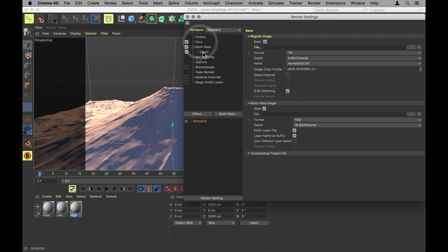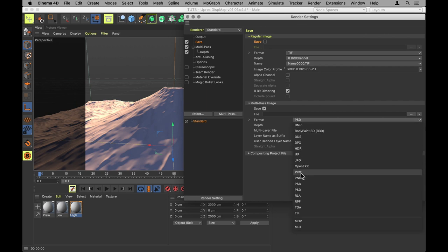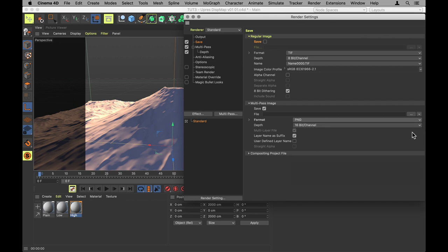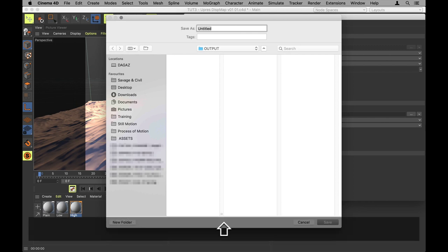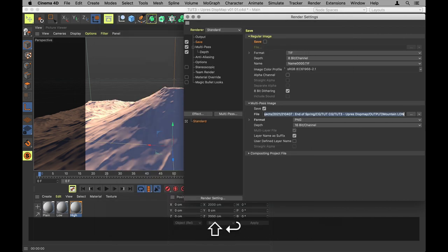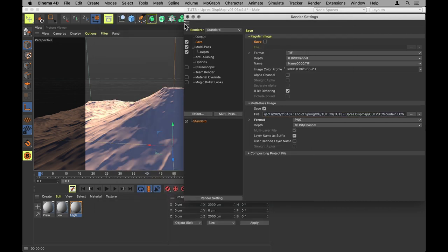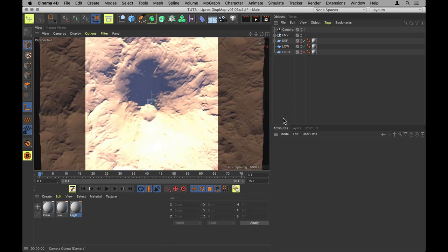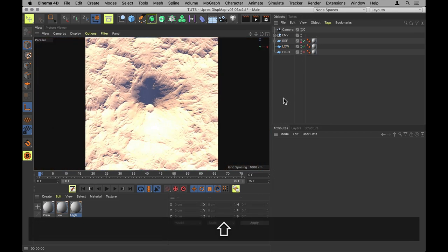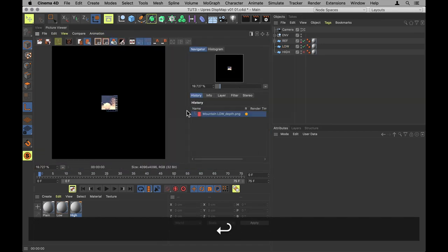Then under save, we can uncheck the regular image because we only need the multipass image. I'm going to set that to a PNG at 16 bits per channel. And then we name that file something clever like mountain low to begin with. And then we activate only the low res version of the mountain, jump into our camera and let that render.